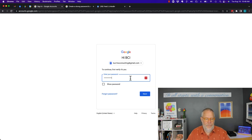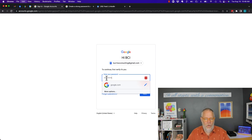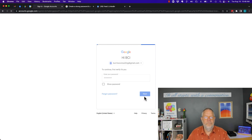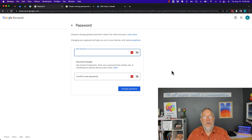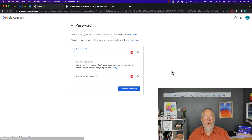Now it's asking me to change my password, so I enter in the old password and hit Next. Now it wants me to change my password. In order to change the password, you have to be aware of what's going to happen when you do it.